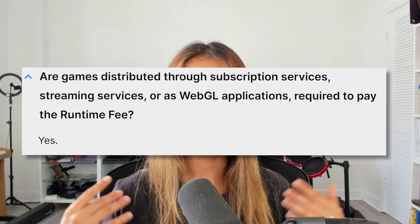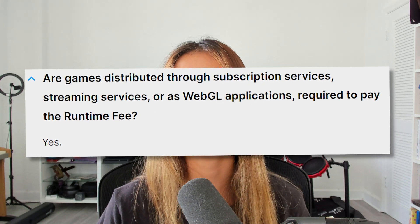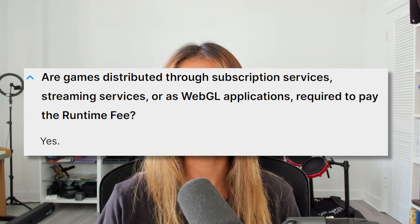As for WebGL games, streaming services, and subscription services, it seems like this runtime fee will be applied to them. However, the FAQ is a little vague — it's just kind of a yes, and doesn't provide any clarification. I wish they had, because I'm wondering how we'll track a unique user on a WebGL application when it's just running on a website and someone can just load it up.